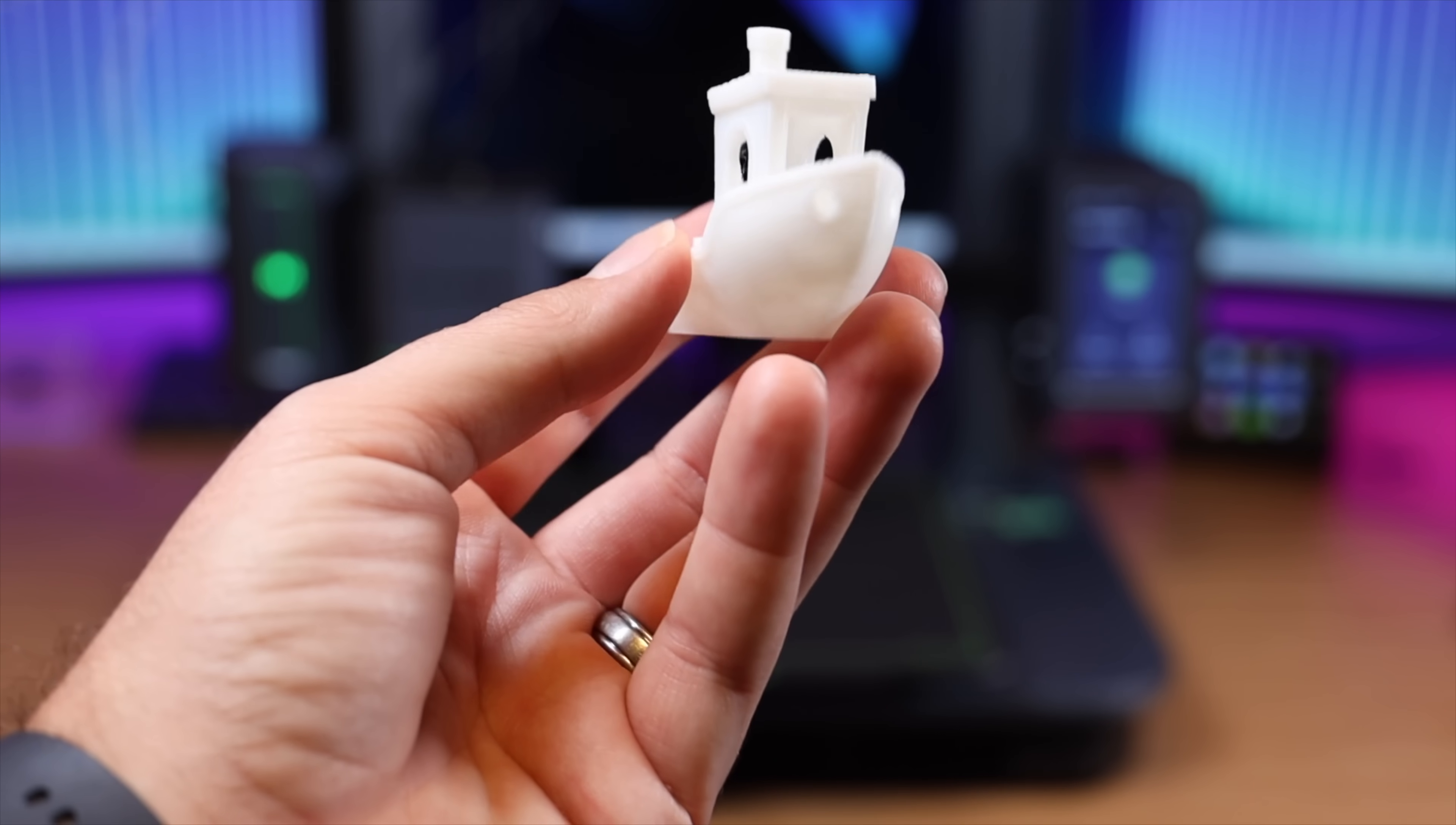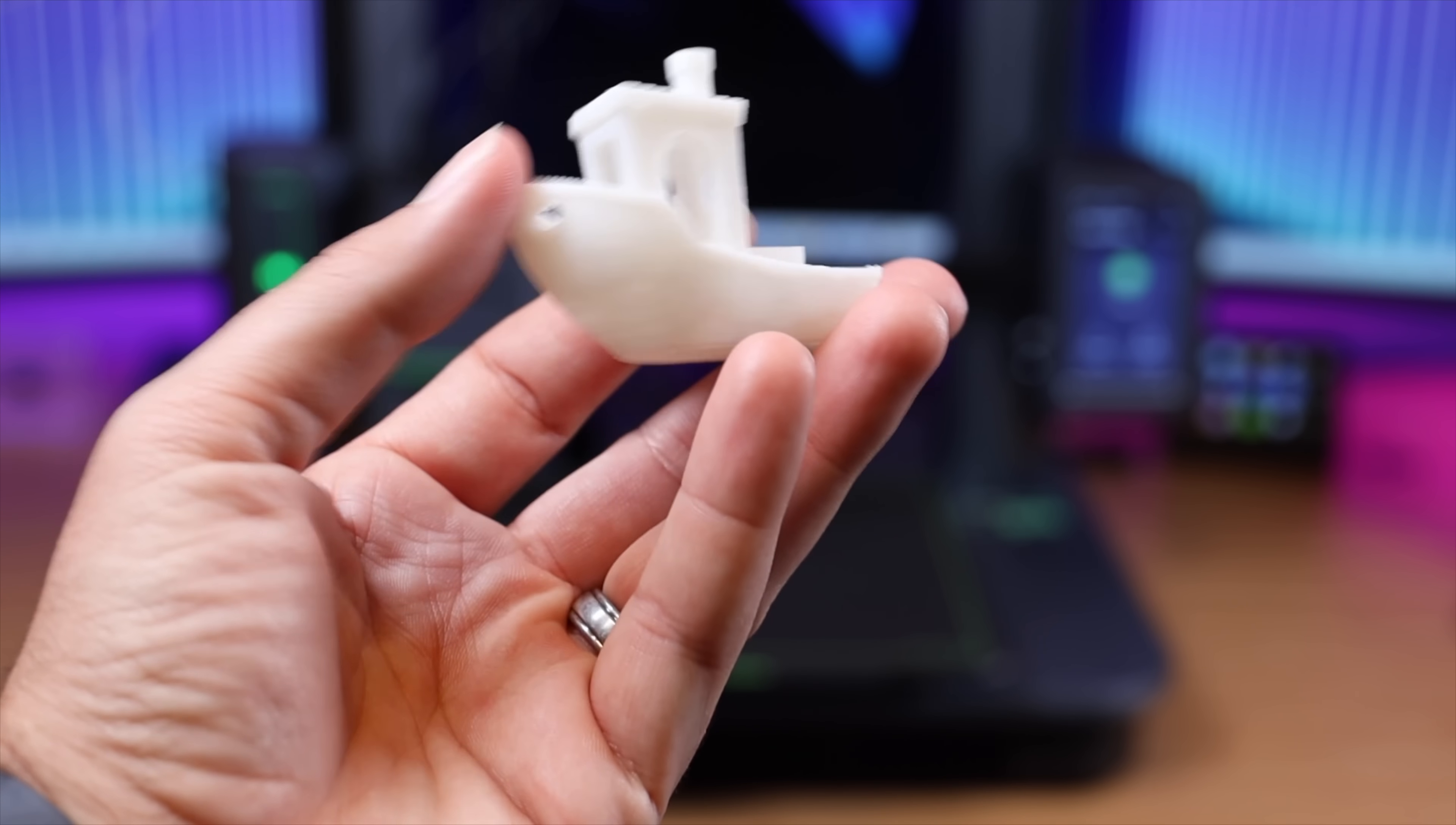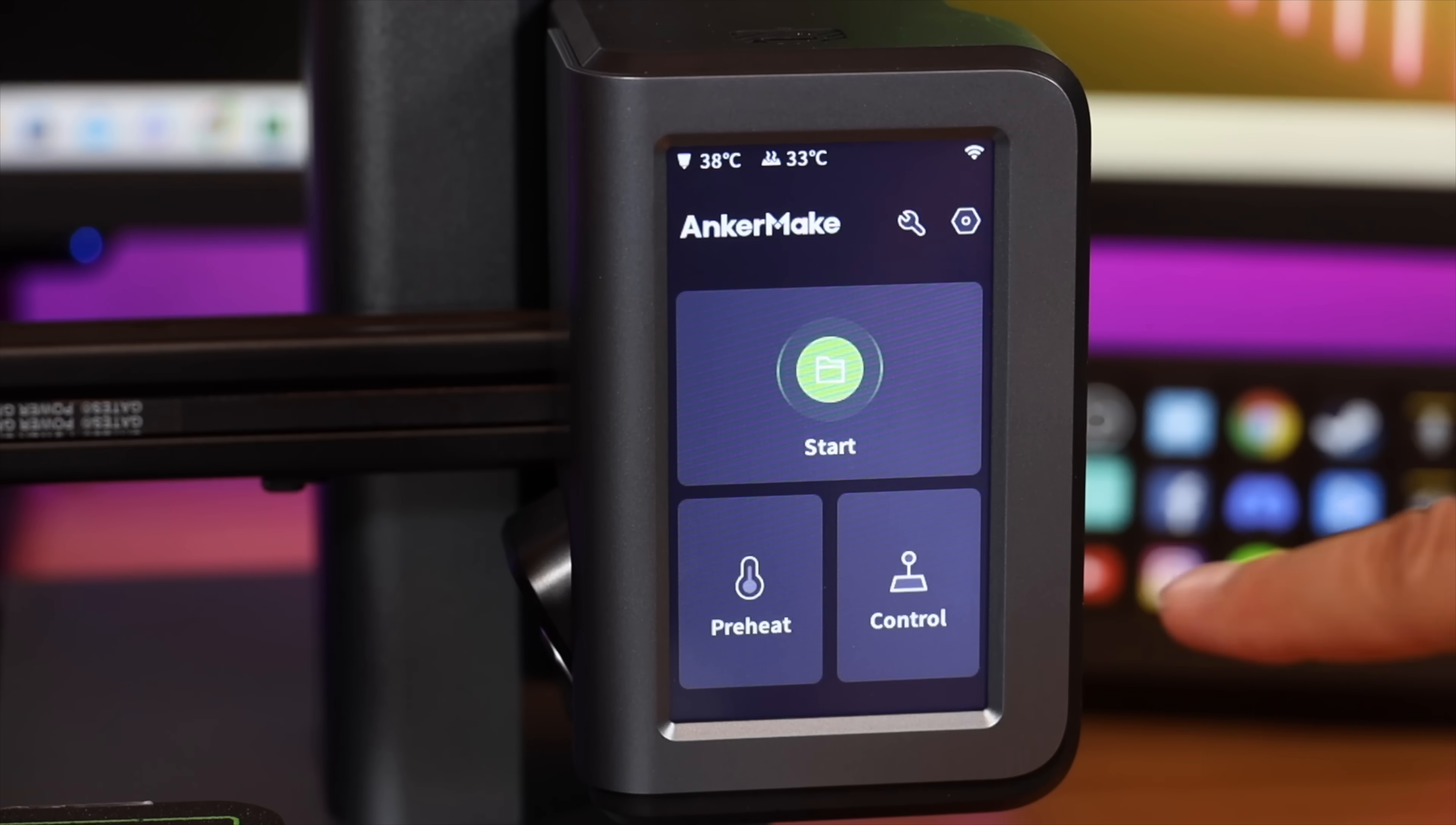The 3D Benchy would take 44 minutes at 250 millimeters per second, but with the AnkerMake M5 it's able to achieve that in 17 minutes and 43 seconds at 500 millimeters per second, which is a huge reduction in time and this is still pretty good quality even at that speed.